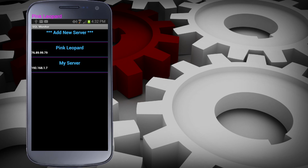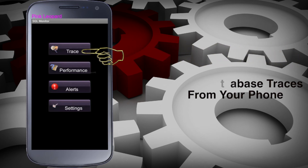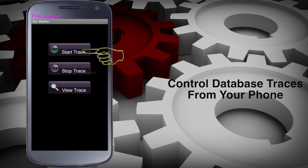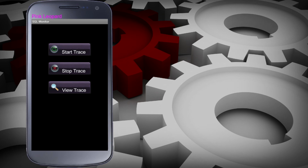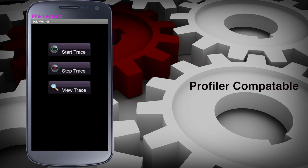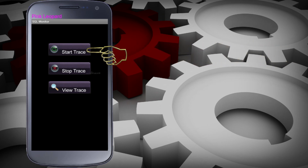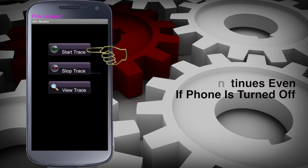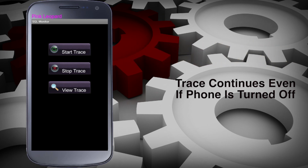From Trace we can start, stop, and view a trace. The trace controlled by the Android device can also be viewed using Microsoft's Profiler. If no error message is returned when you start a trace, you're good to go. Once started, you can end the Android app and move on to something else.